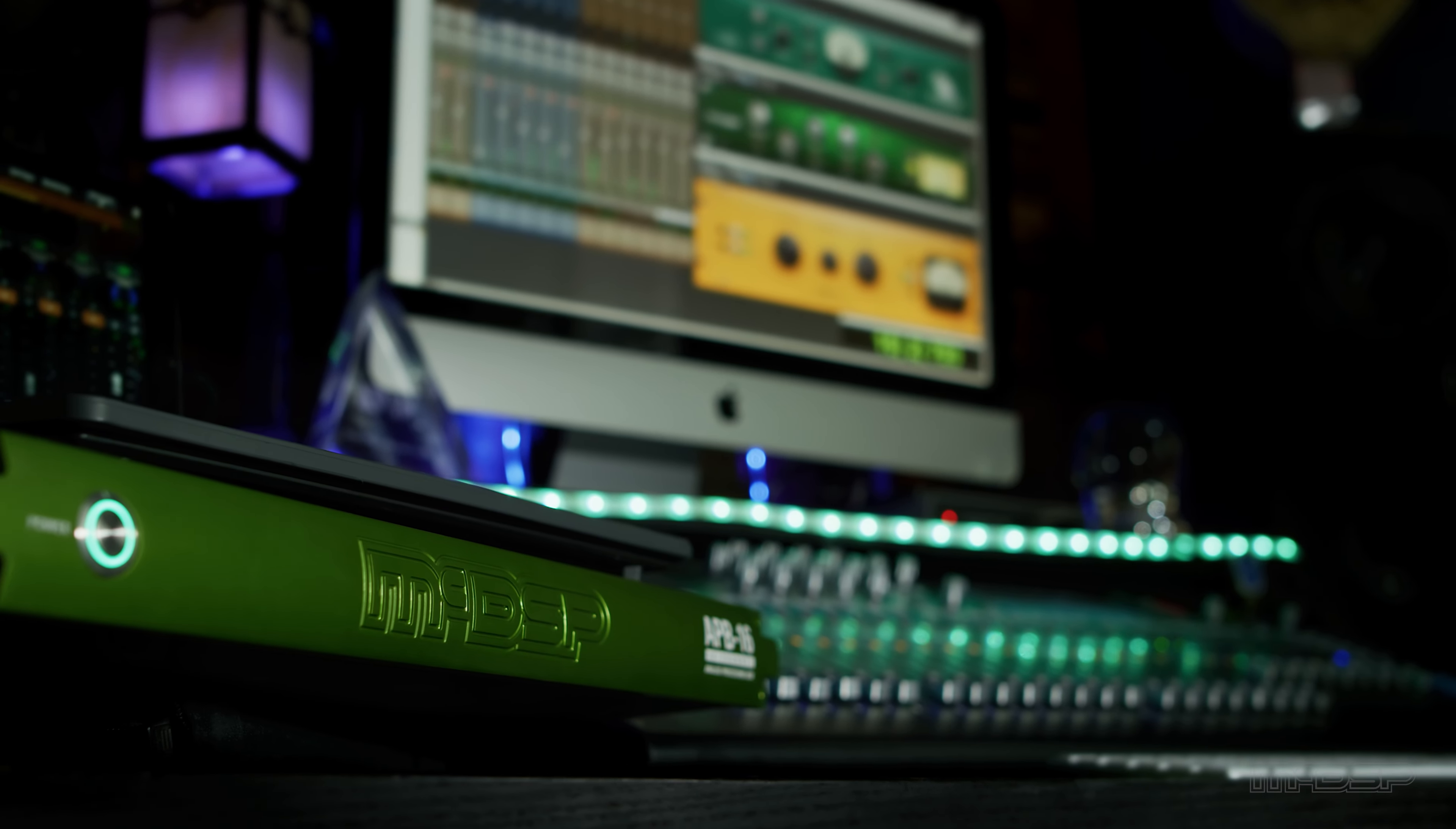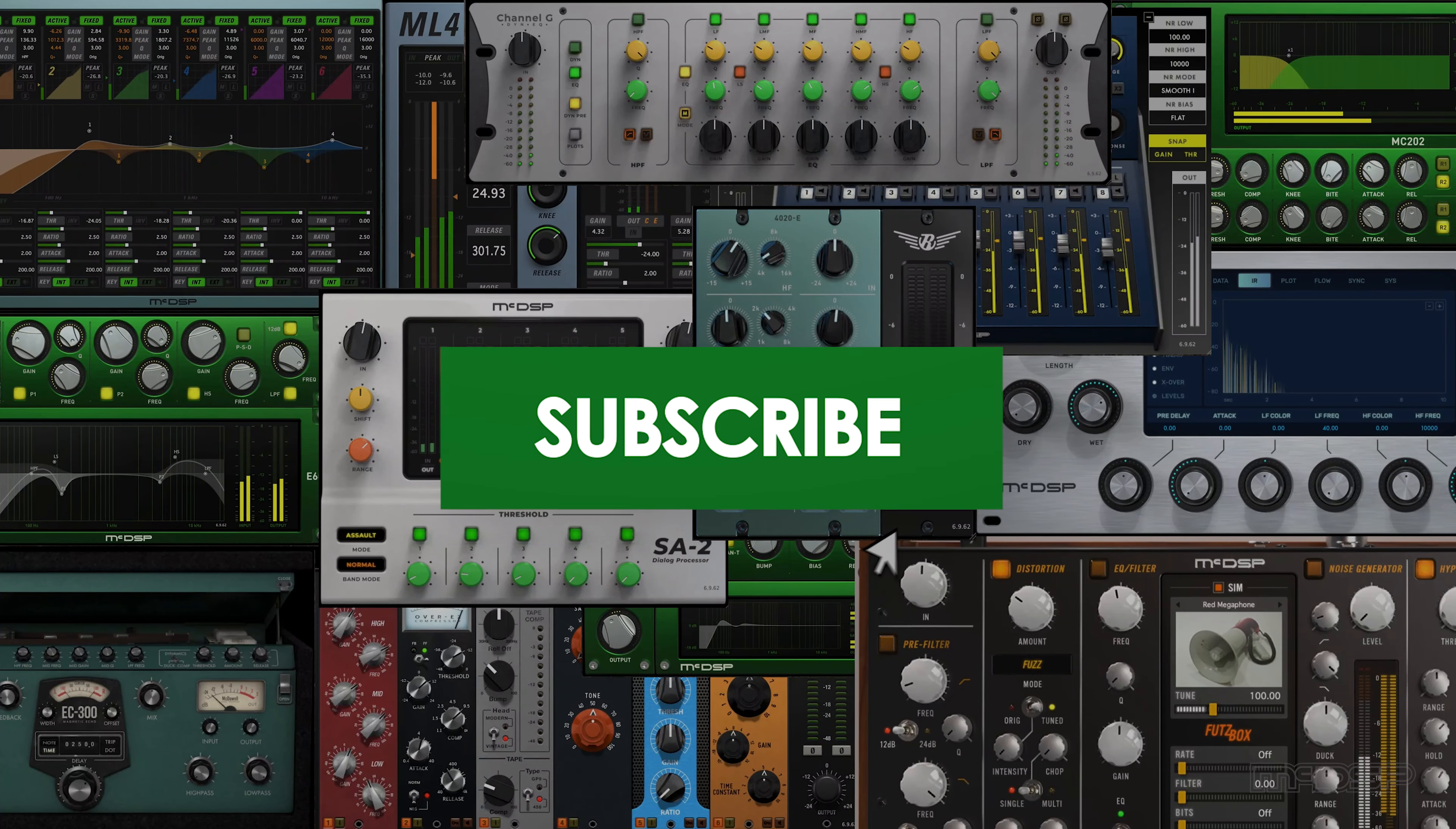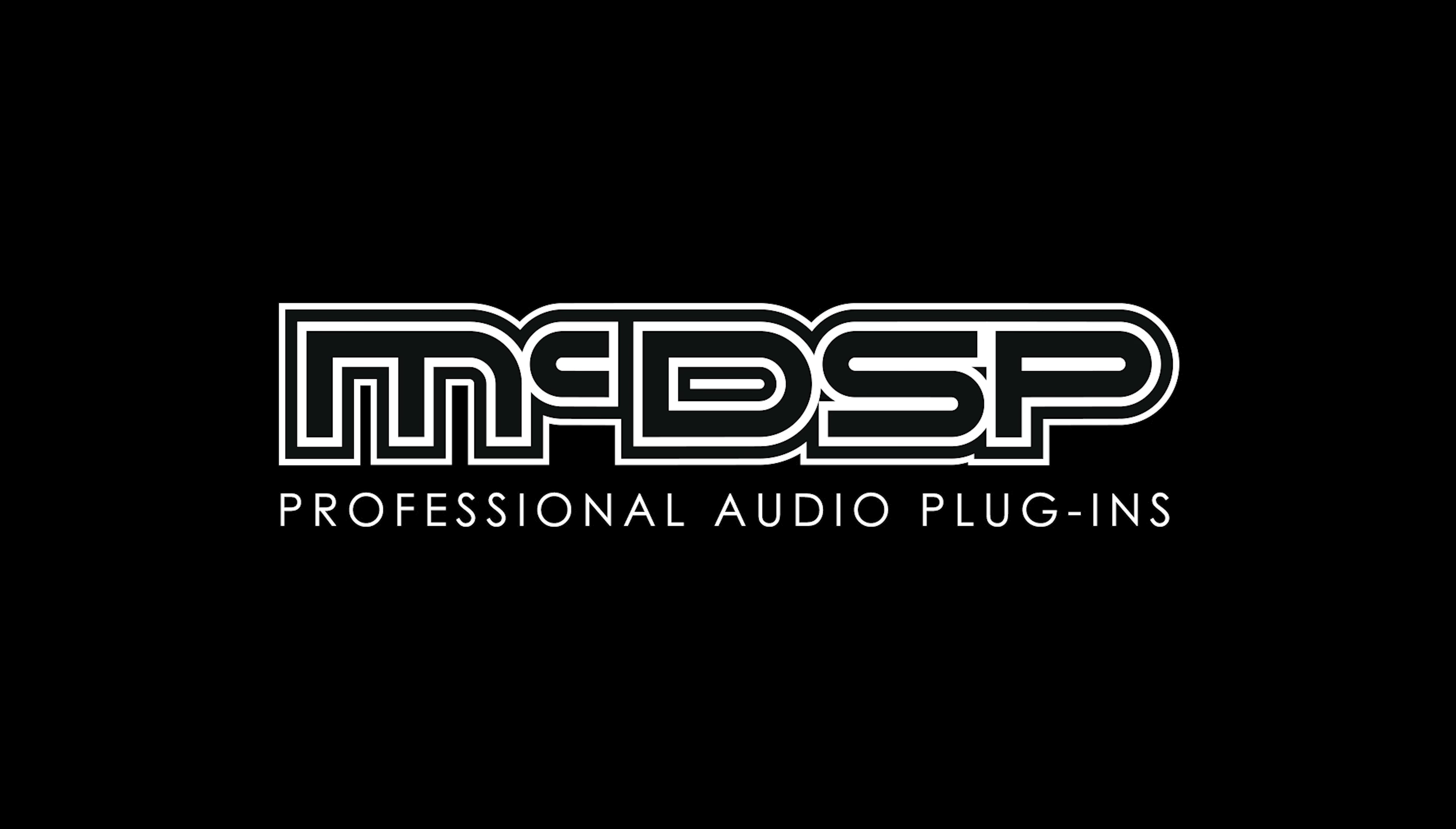Interested in learning more about Tape, the APB, and the rest of our APB plug-in line? Check out mcdsp.com slash APB for more info. Don't forget to like and subscribe for more MCDSP tips and content. Also, feel free to use the links in the description to follow us on other social media platforms. We will see you next time.